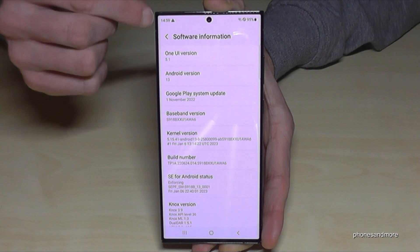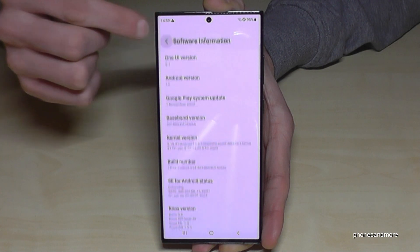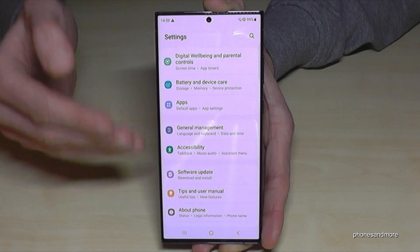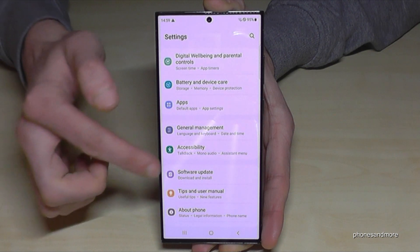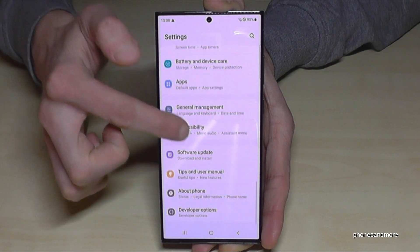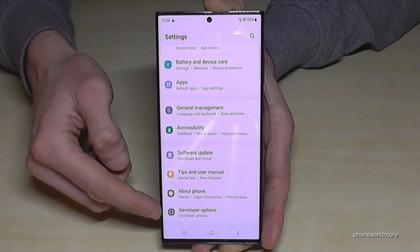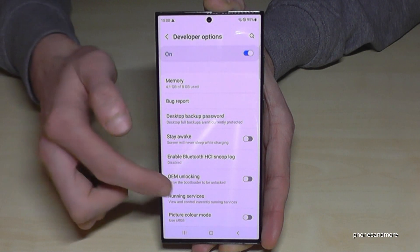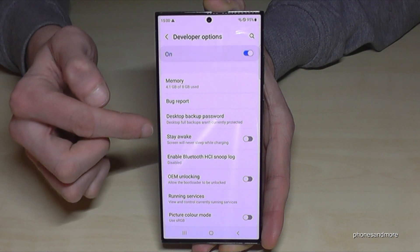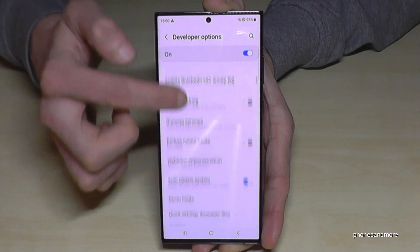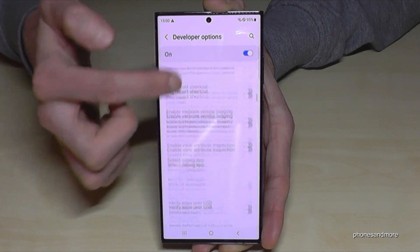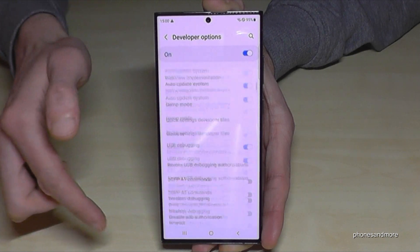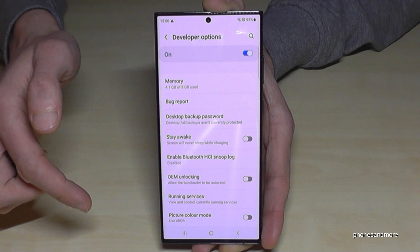After that, tap on the arrow to go back, then go back another step so that you are back in the general settings. Now you will find below About Phone the Developer Options. Now you can do the stuff you wanted to do, like enabling the Stay Awake mode or the USB Debugging, or so much more.